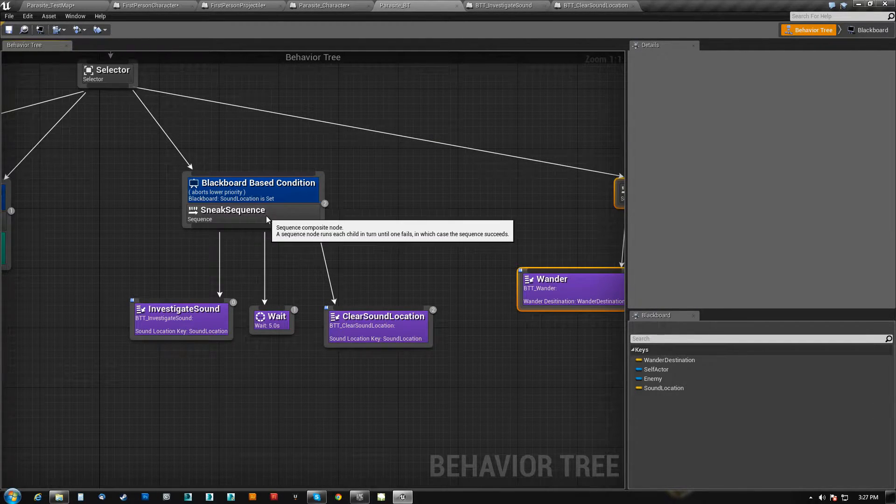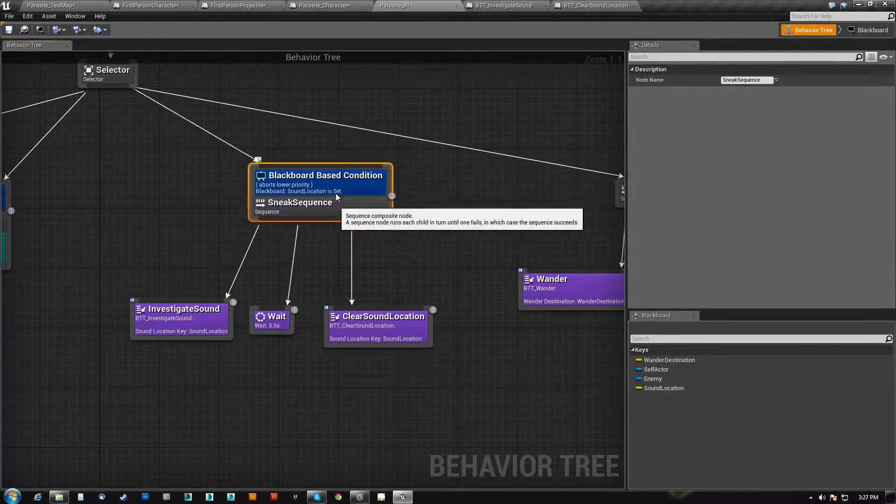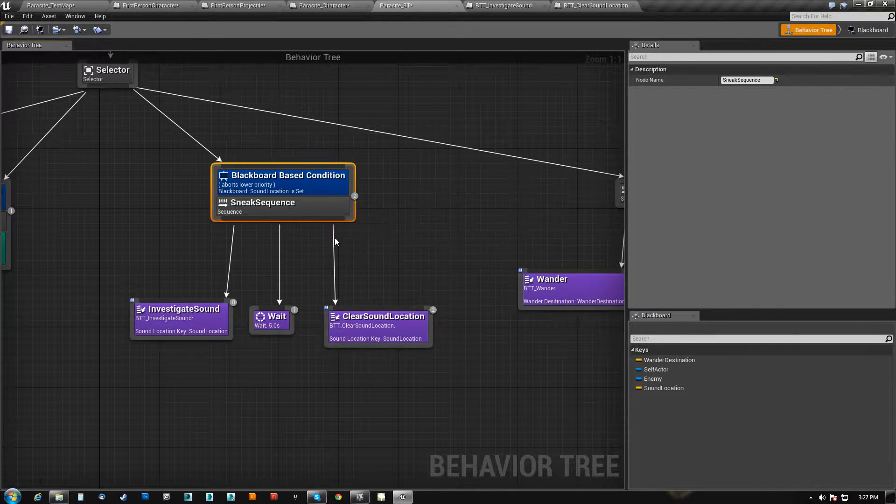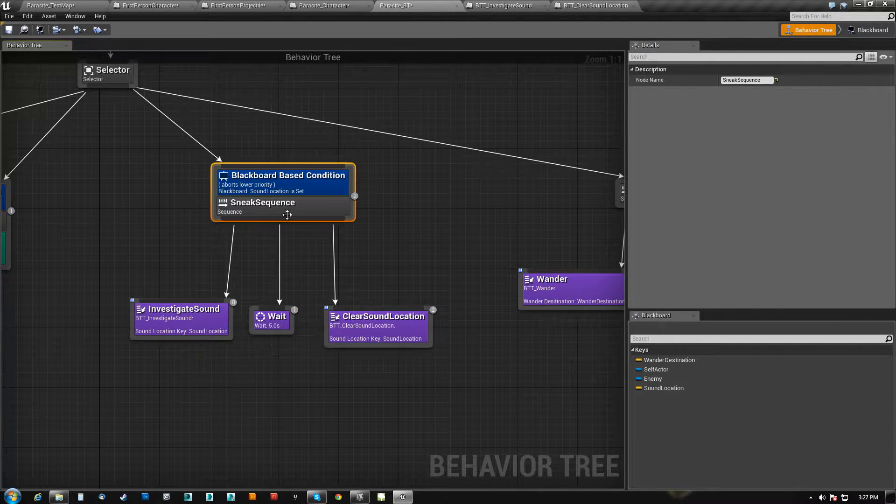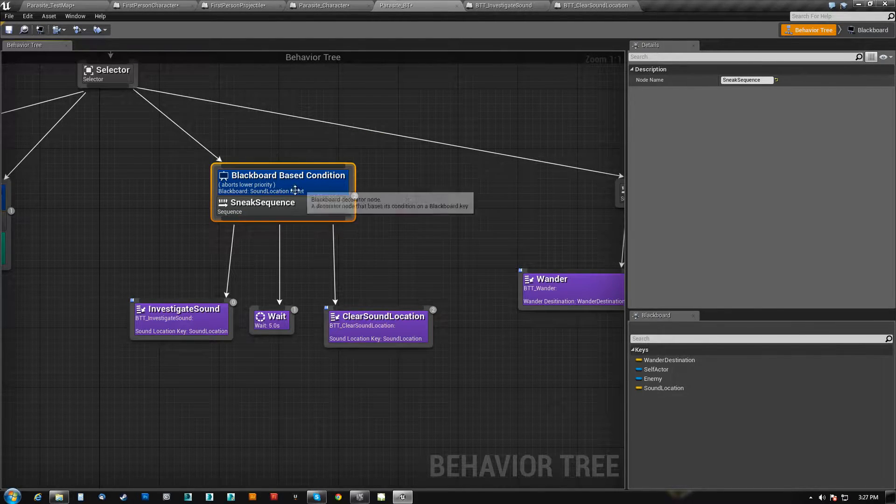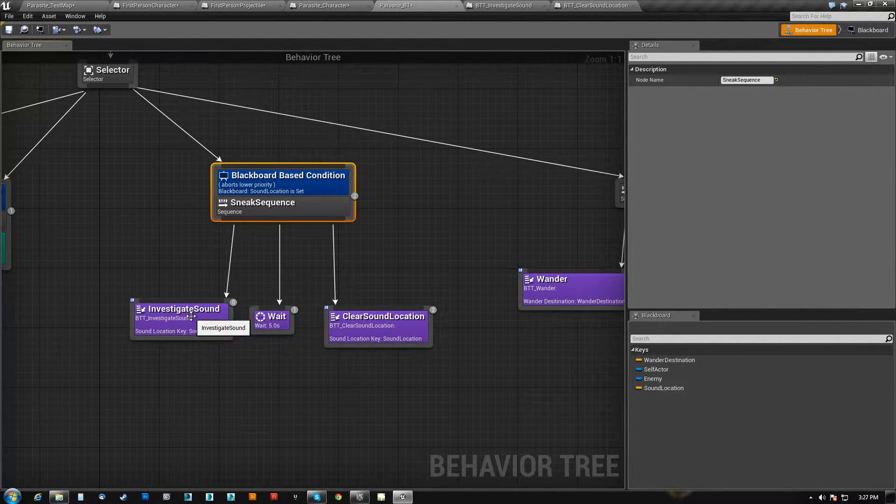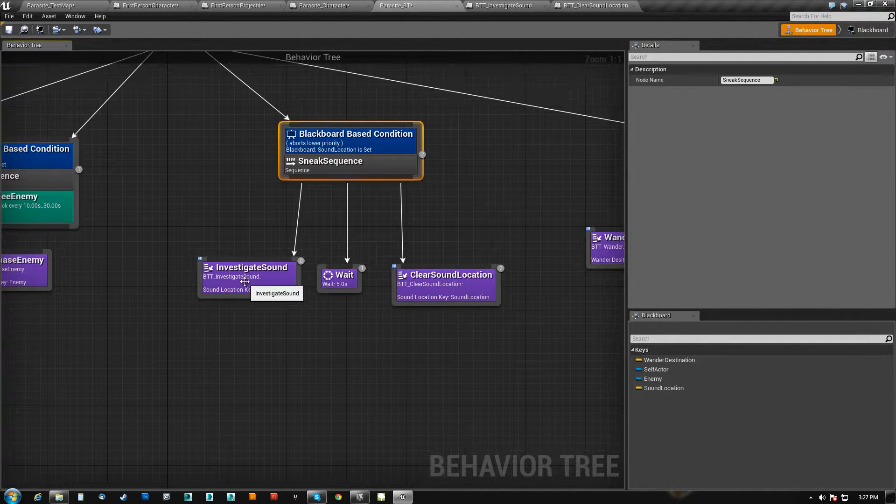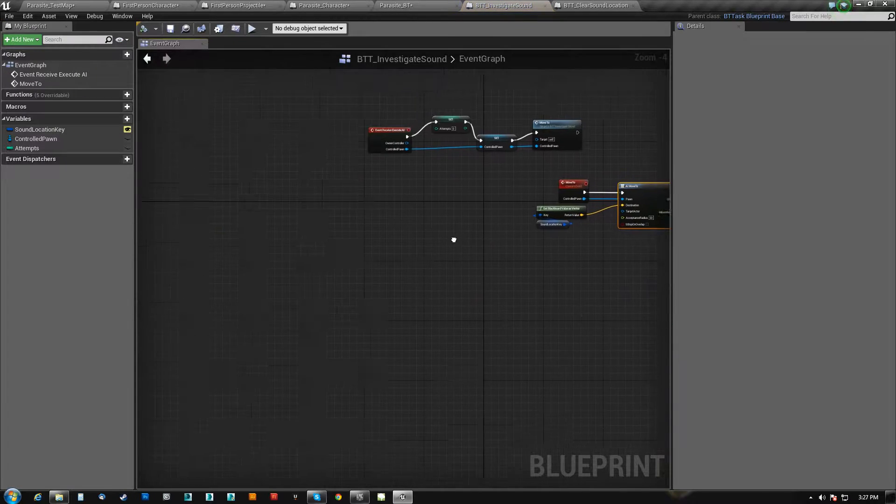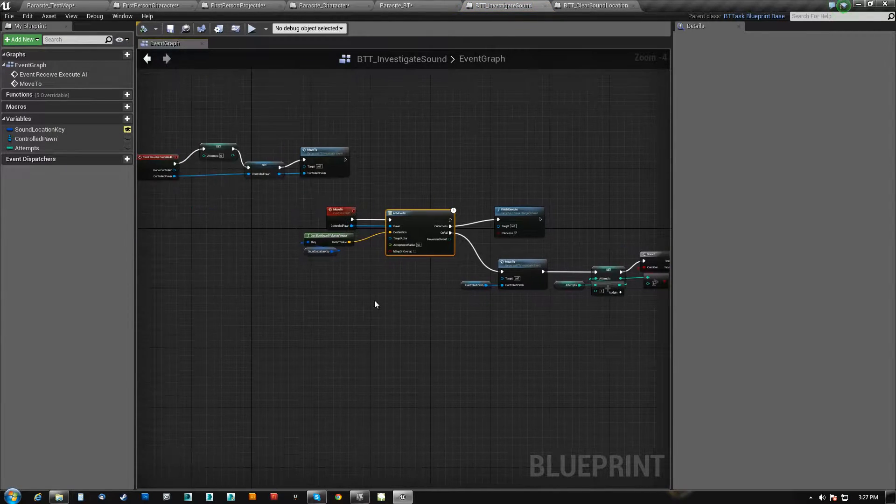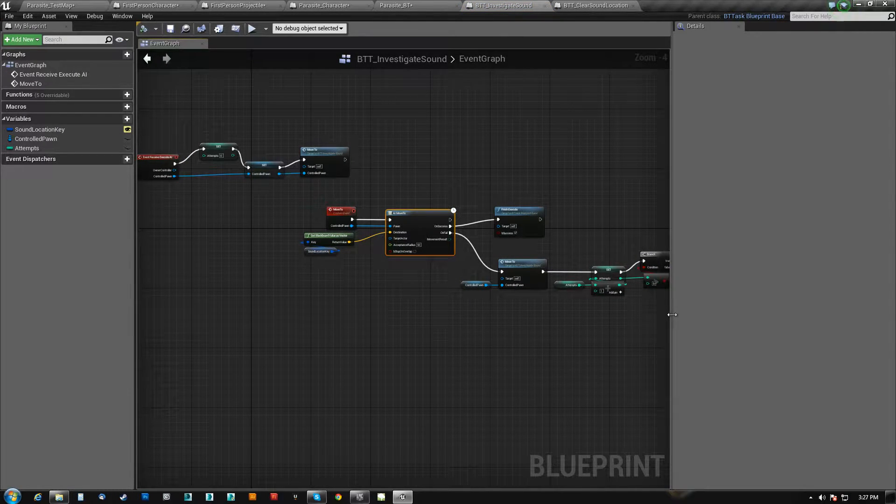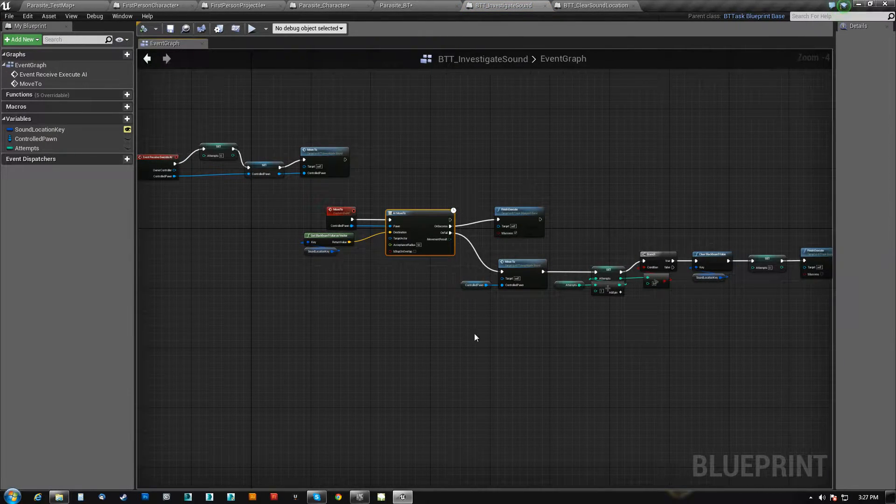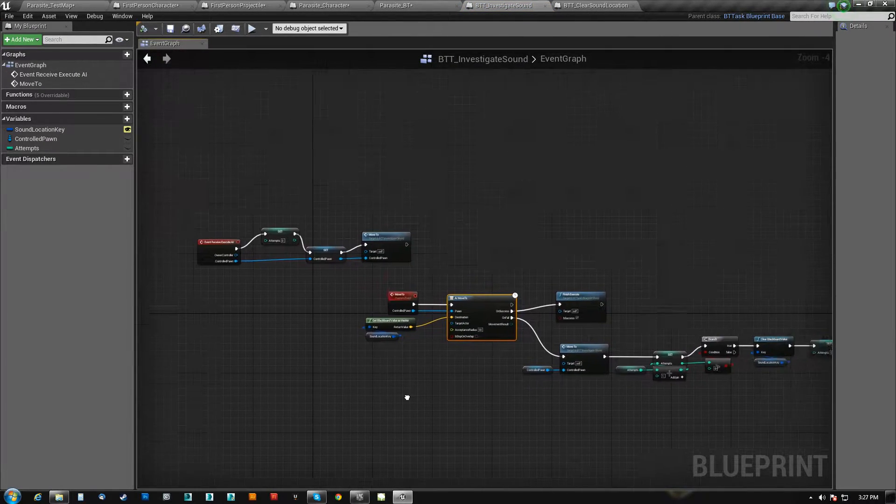And so as soon as we get a location set, we're going to come in here, and we're going to start doing this code. So here is the code for him actually doing the investigating of the sound.